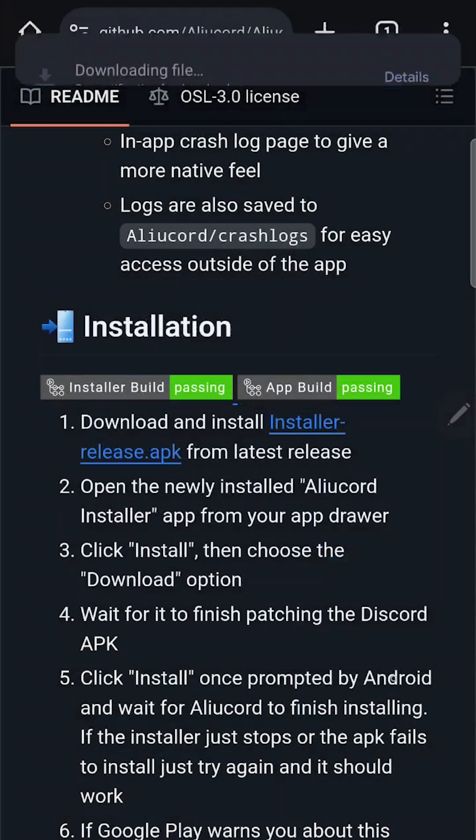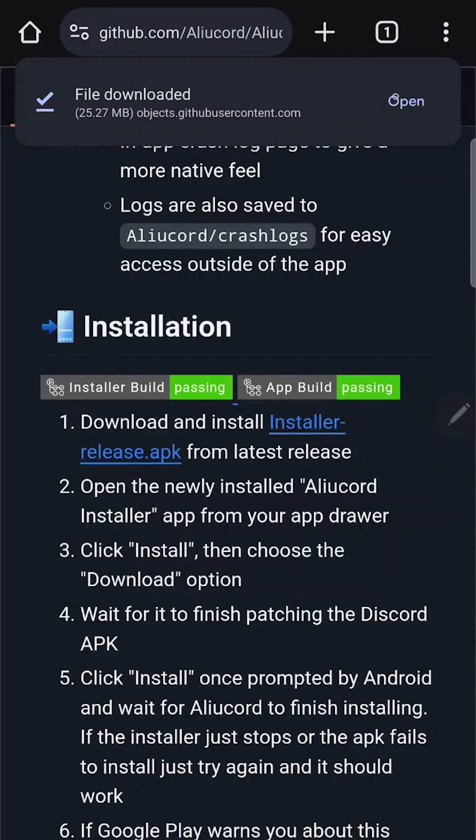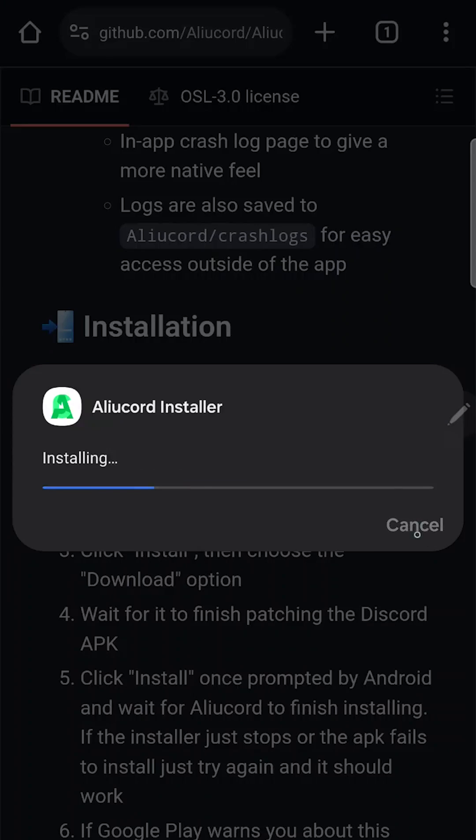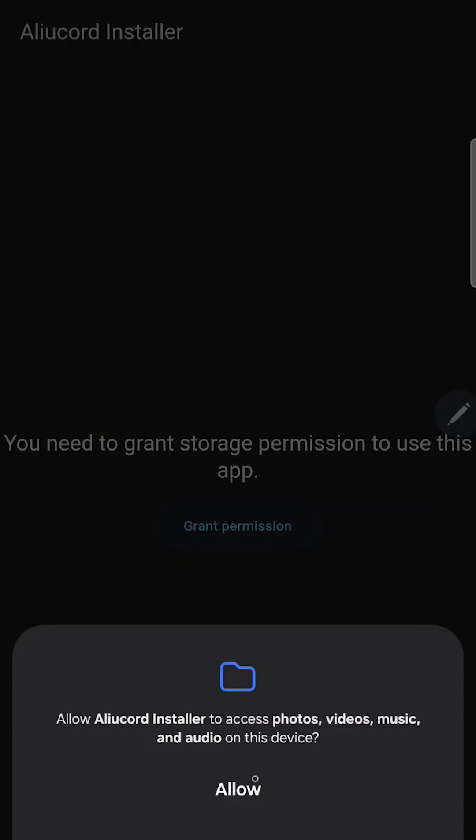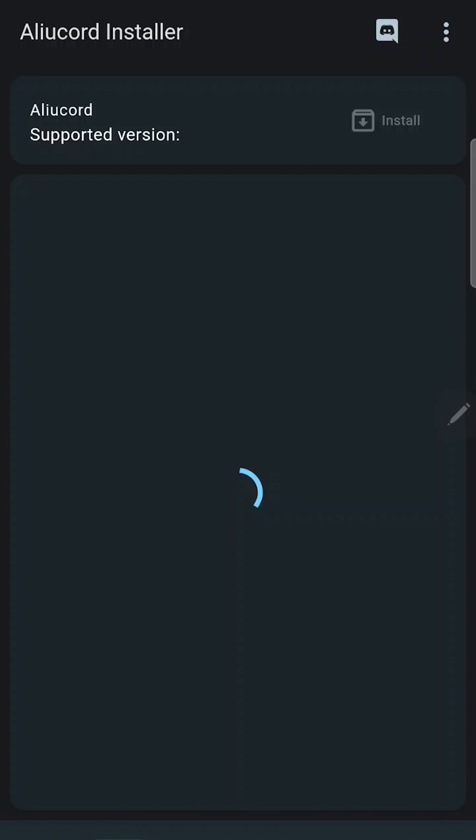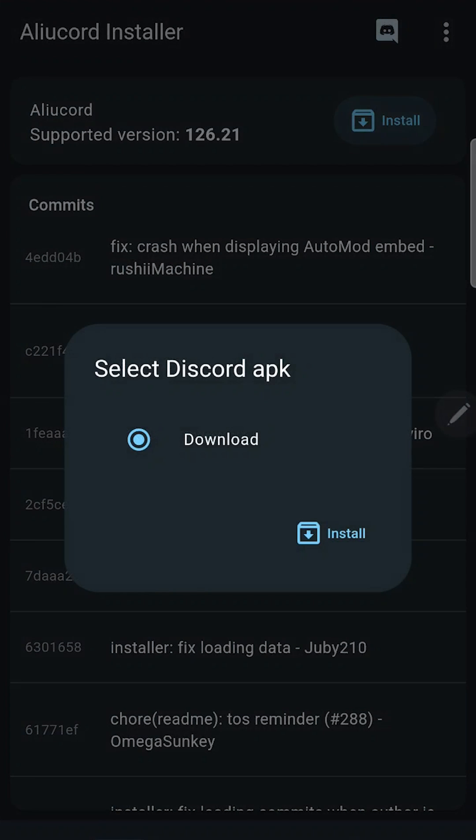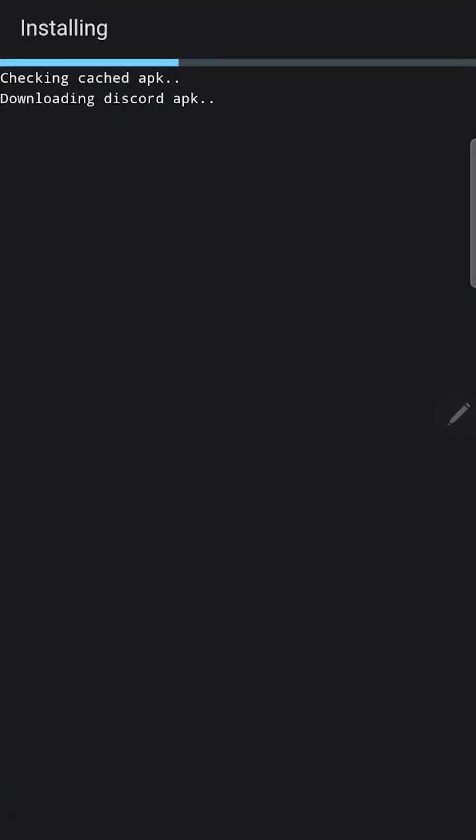Download the installer. It's an APK app you should install. Then open it. And now you can install Elucord app. Just tap on install. Wait some time.